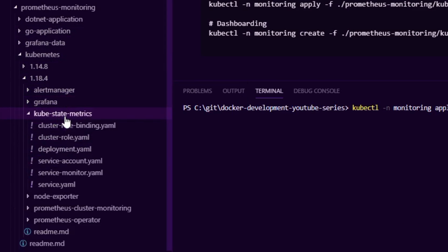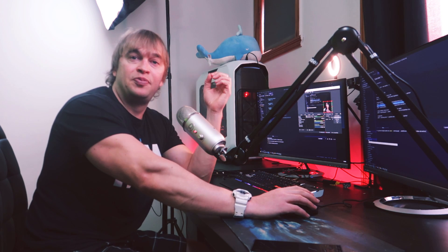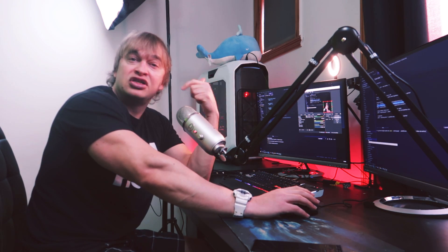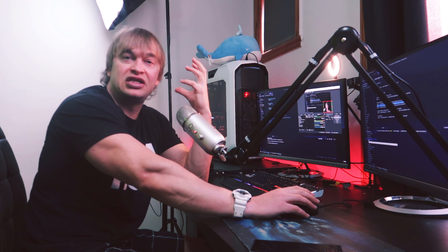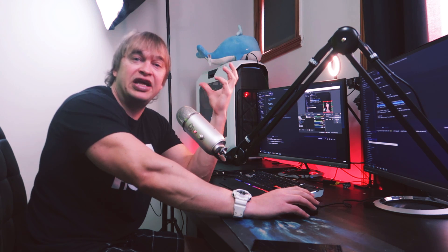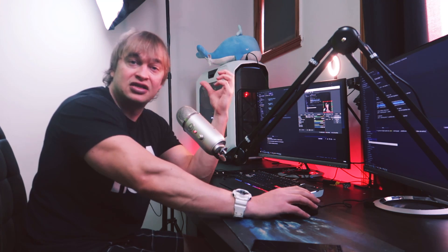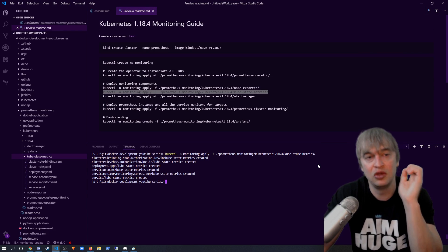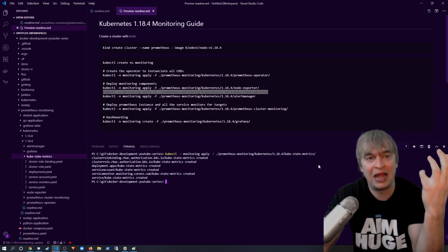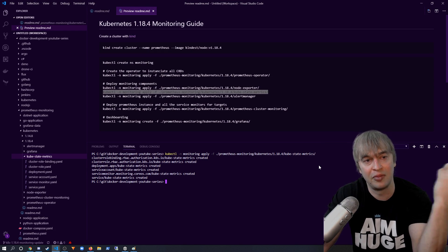Next is kube-state metrics, which provides rich telemetry about pods, services, ingresses, deployments, stateful sets, and all the different types of Kubernetes objects running on our cluster. To deploy, I run 'kubectl apply' in the monitoring namespace pointing to the kube-state metrics folder. That spins up the kube-state metrics server, which grabs telemetry from the cluster and provides it to Prometheus.